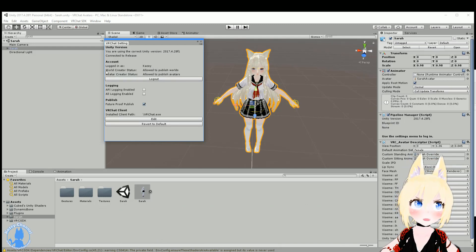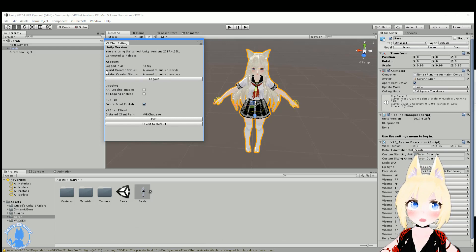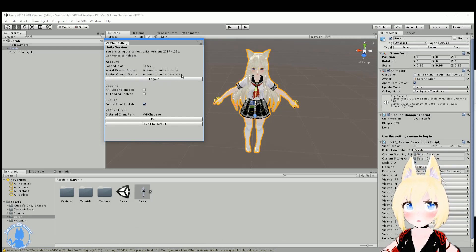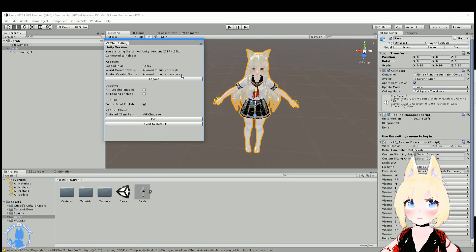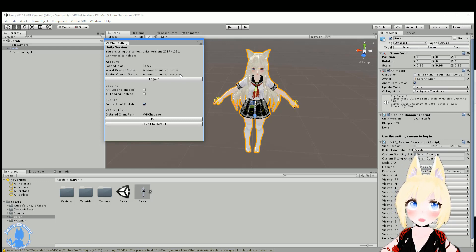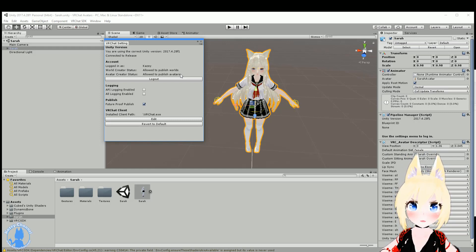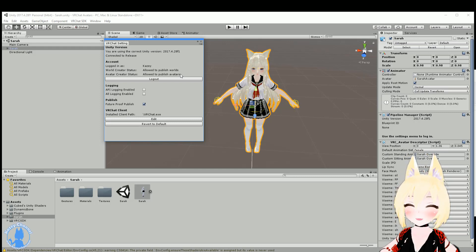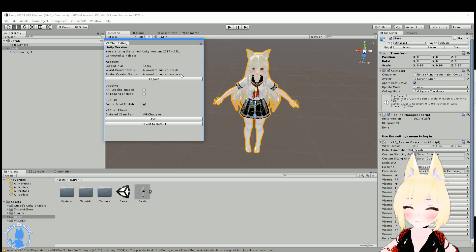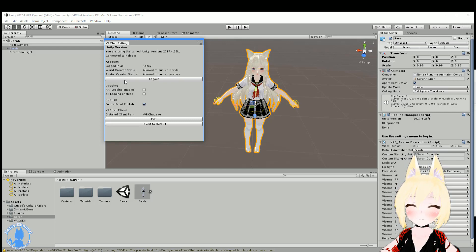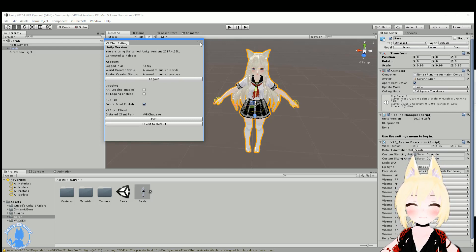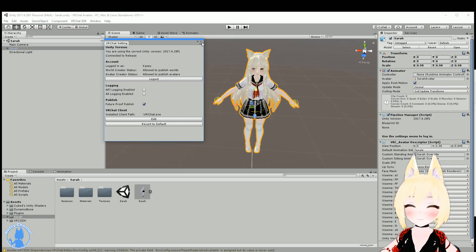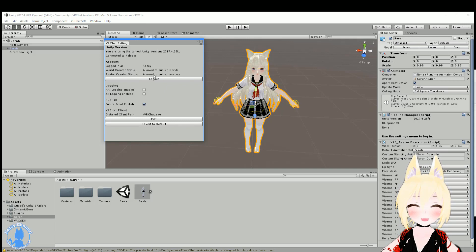And then another thing you want to make sure of is that your avatar creator status is allowing you to upload avatars. If you're not allowed to, that means you haven't spent enough hours in VRChat yet, so you'll need to wait a bit. Alternative is just get a friend to upload it and you can clone it until you can do it yourself. That's just the way it works. So we're logged in.